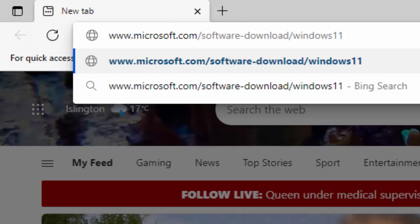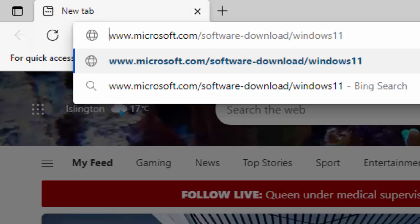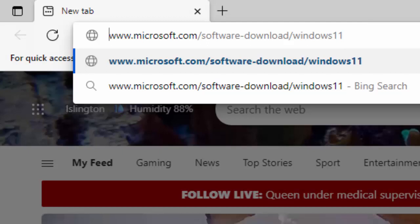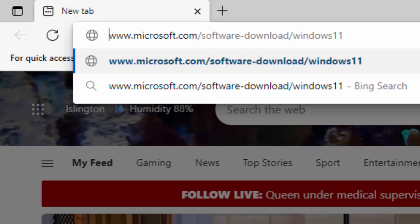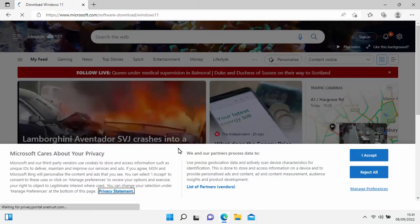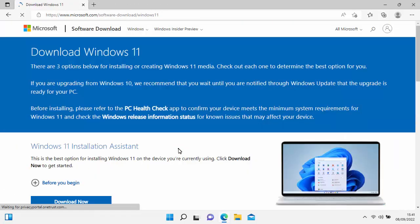If you need to pause this video and copy this down, I will try to put this link in the description below. Once you've typed that in, press Enter or Return on your keyboard and you should get the Microsoft page saying Download Windows 11.